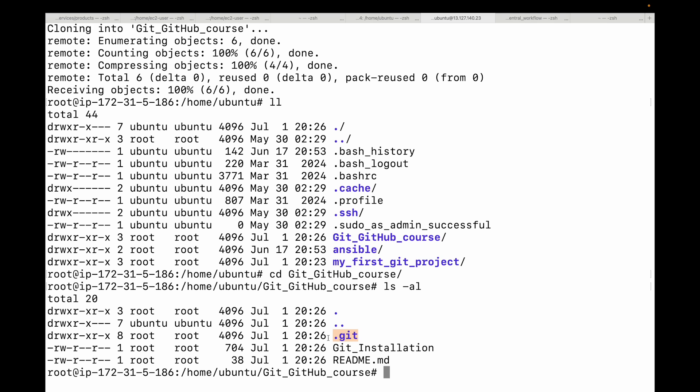These commands are your gateway to managing projects with Git. In the next video we are going to dive into the core Git workflow: how to make changes, stage them with git add command, and then save them permanently with the git commit command. That's where the real magic begins.